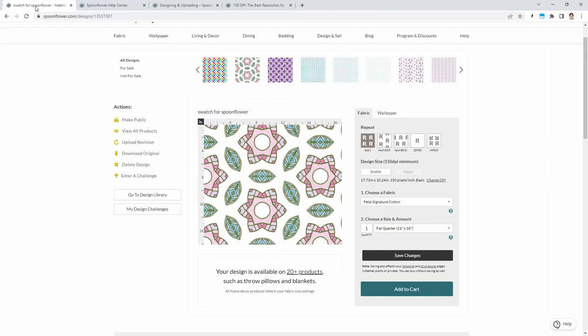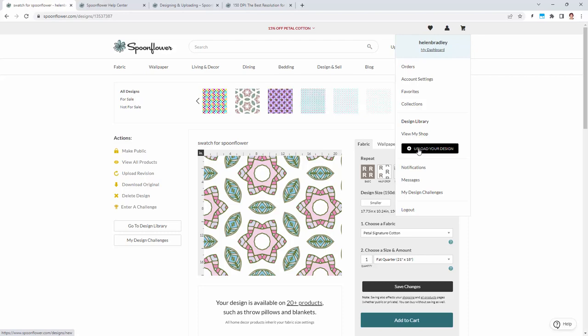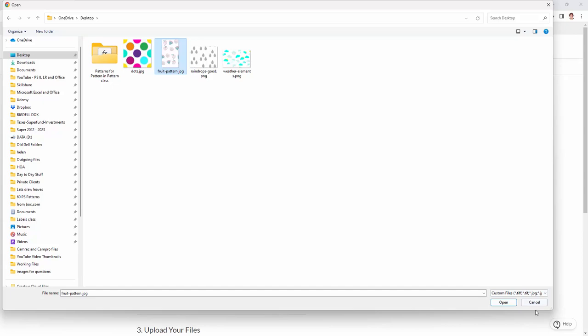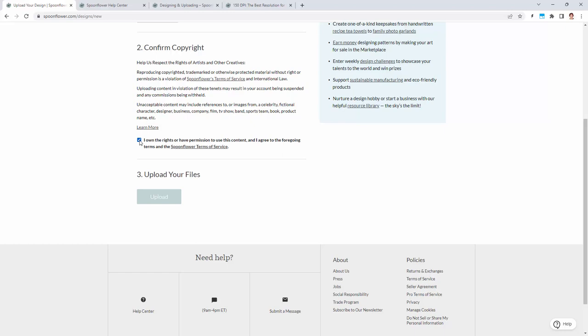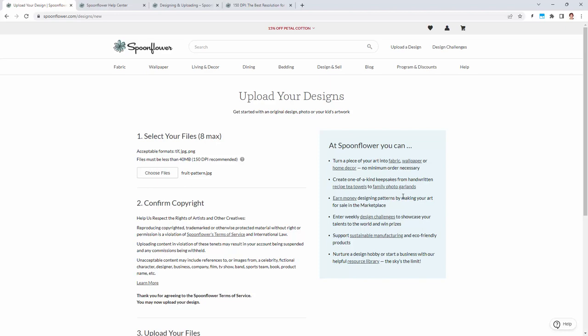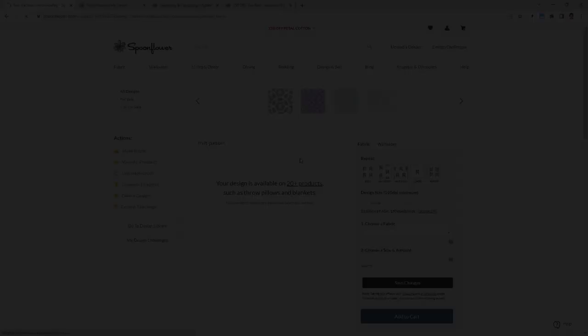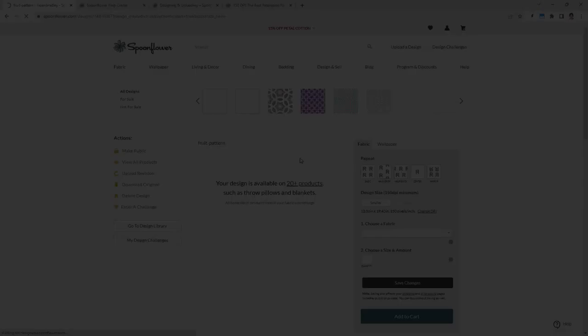Now we'll swing across to Spoonflower and we're going to upload this. Up in Spoonflower I'm going into my area here, which is this little person, and I'm going to upload my design. Now I'm going to choose my file. I'm clicking on the pattern, and then I have to confirm with Spoonflower that I own the copyright to this design, and I'll click Upload. Now this is a really large file because it is so wide and so tall, and it was maximum quality. It might take a few minutes to upload.